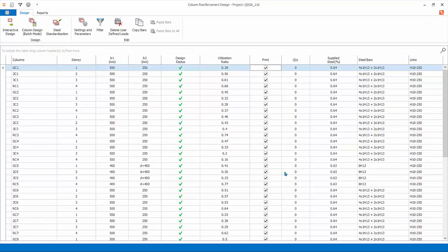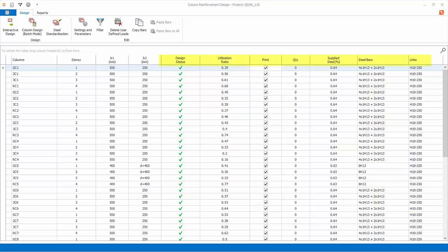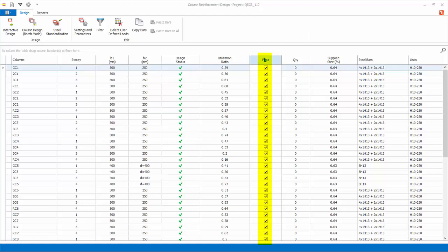Close the column batch design dialog. The design screen will be refreshed now to show the design status, percentage of steel, and steel bars. The columns to be included in the report are marked by a tick in the print column. Only columns that are successfully designed can be marked for printing. Columns can be added or removed from the report by checking or unchecking the print check box.